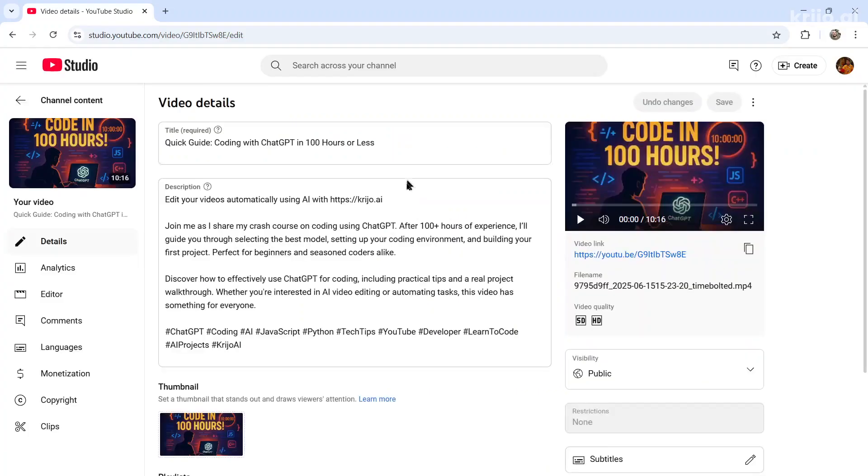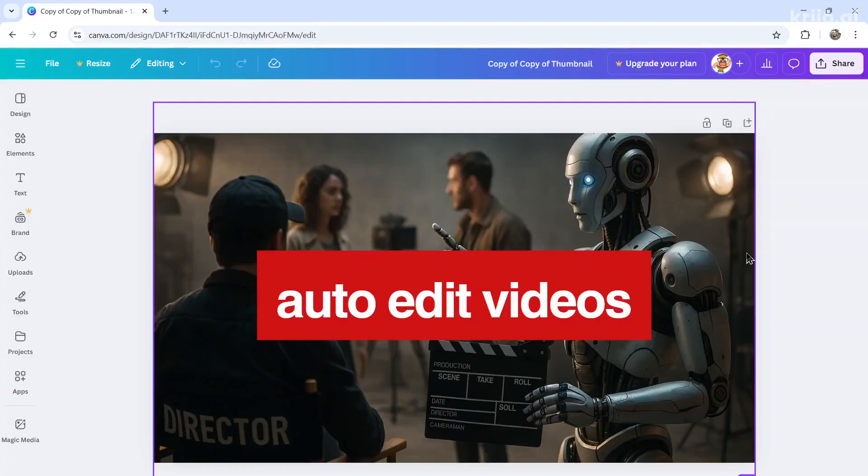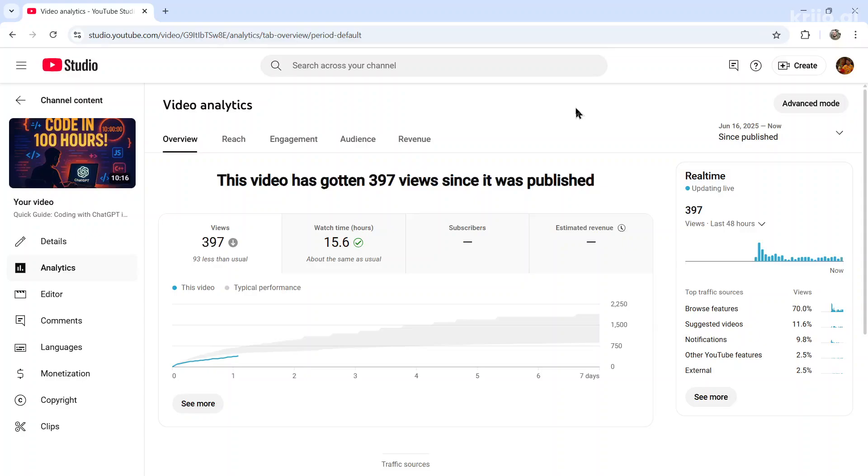Think of a catchy title, create a thumbnail. I would do that manually using Canva. Some people use Photoshop or Photopea. And then the entire process would roughly take 30 to 40 minutes, maybe about an hour after post-processing.